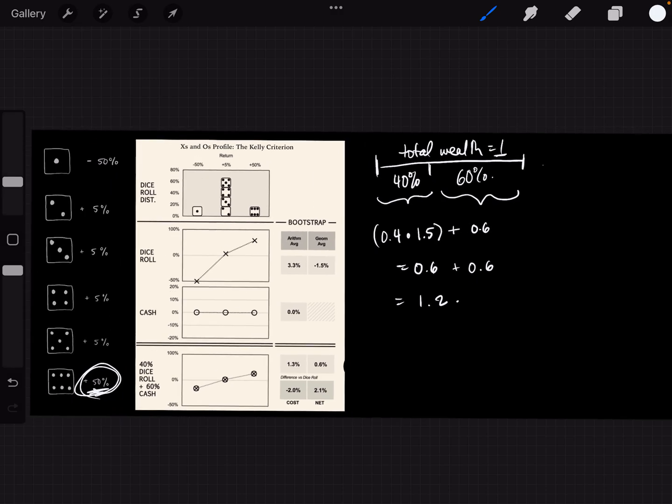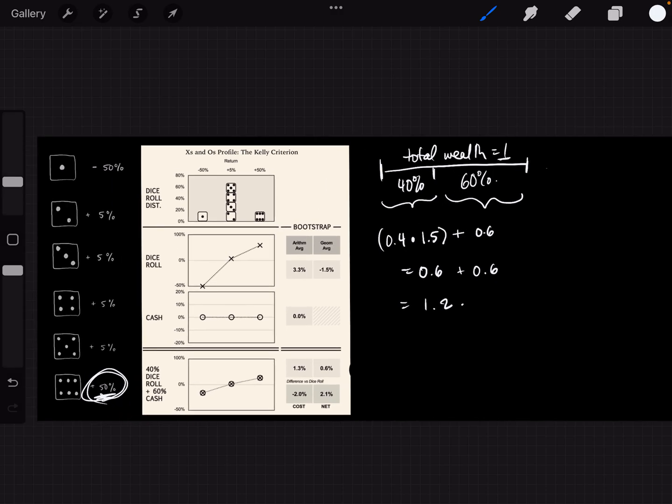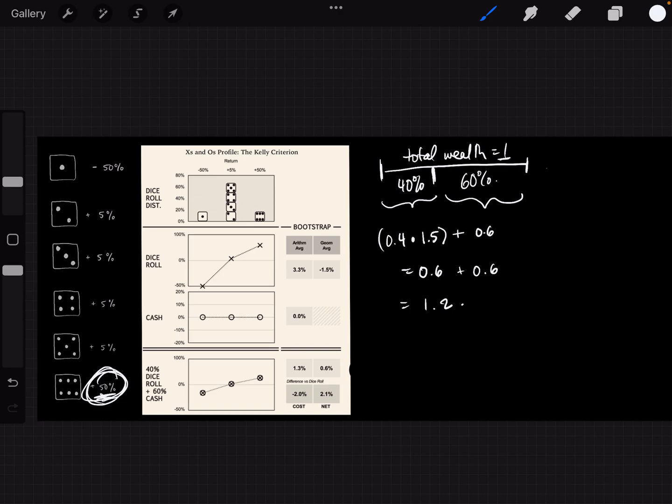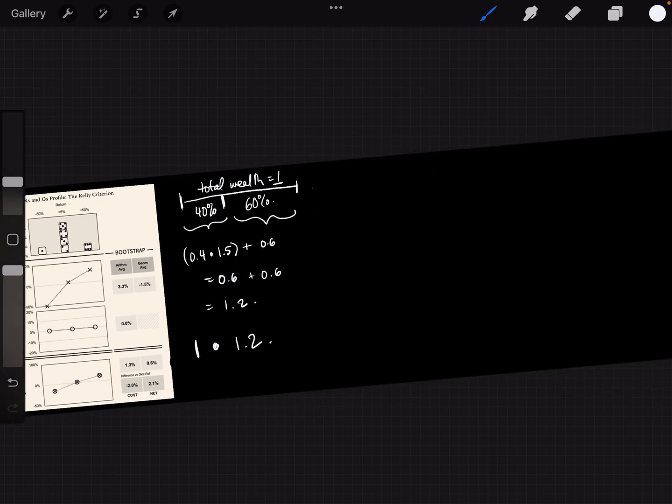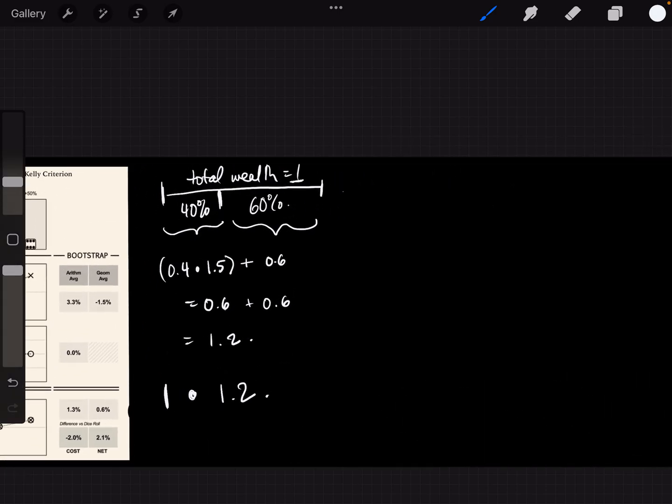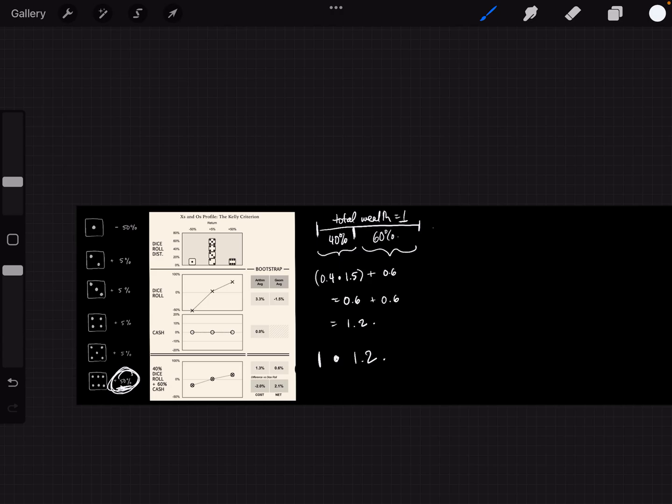So every time you roll a six, assuming that you are wagering only 40% of your wealth every time you play with Nietzsche's Demon, the way that you would calculate your total wealth after one round when you roll a six is you take your original wealth, which is one, and you multiply it by 1.2. That's how you calculate it.